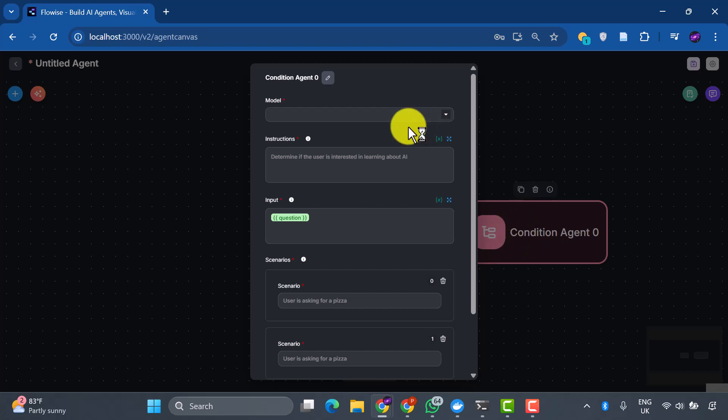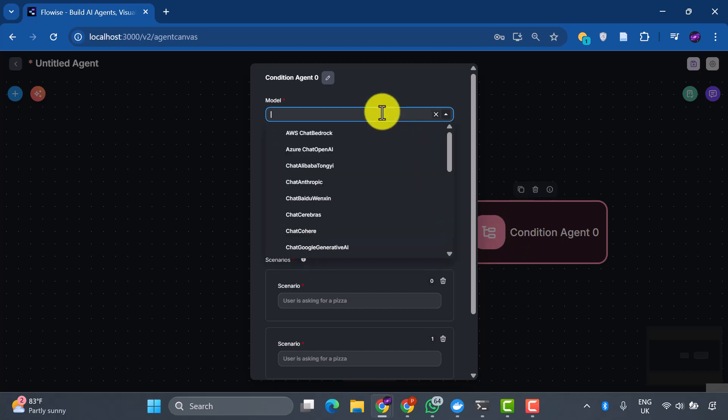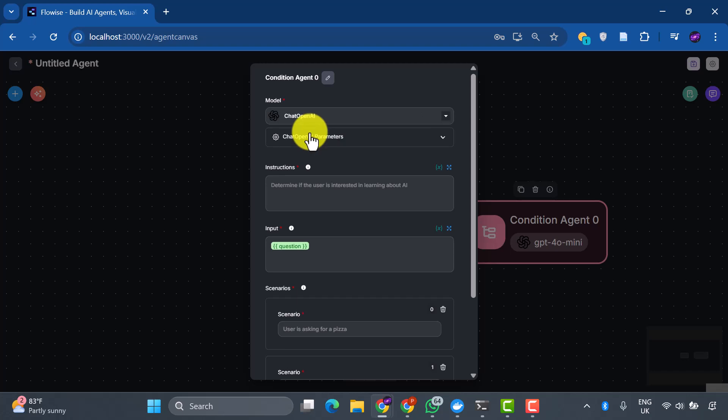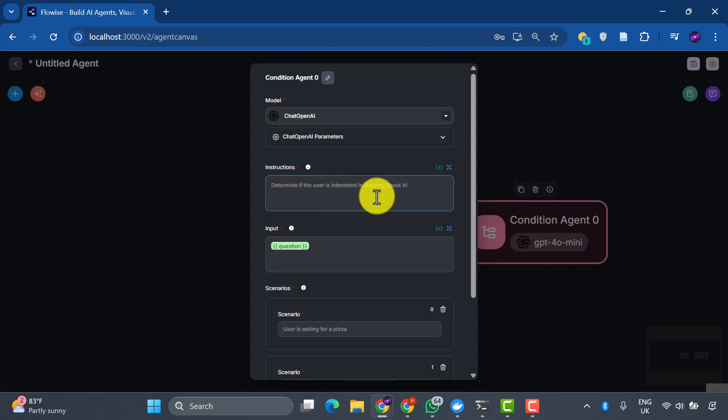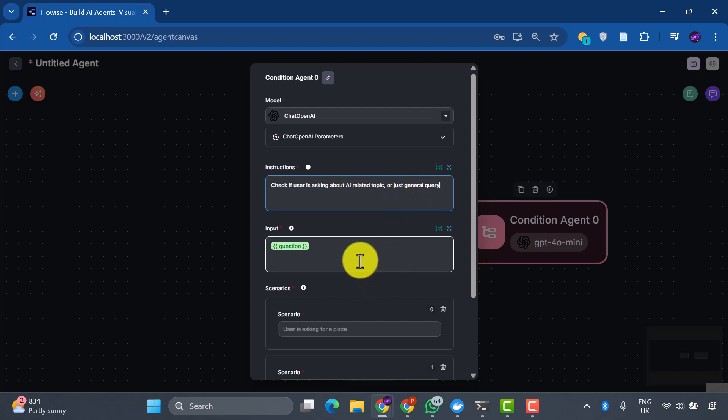For the model, we're selecting ChatGPT OpenAI. We'll select our credentials and model name. Here's where the magic happens: our instructions to the AI. Check if the user is talking about an AI-related topic or just a general query. This simple instruction transforms our system into an intelligent router that can distinguish between different types of questions.